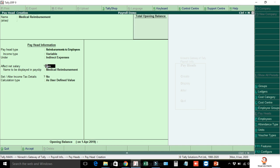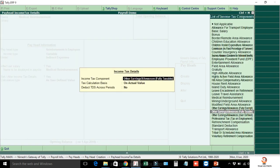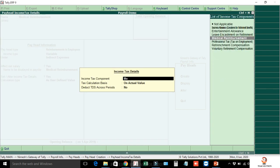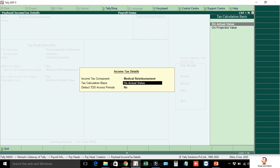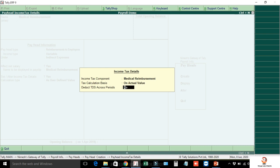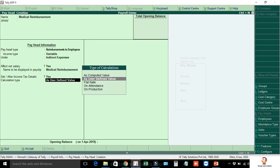Set Effect Net Salary. The name to be displayed in the payslip is Medical Reimbursement. Set or alter income tax details. For the income tax component, select Medical Reimbursement. Tax calculation basis is On Actual Value. Deduct across periods. Calculation type is User Defined Value. Save.